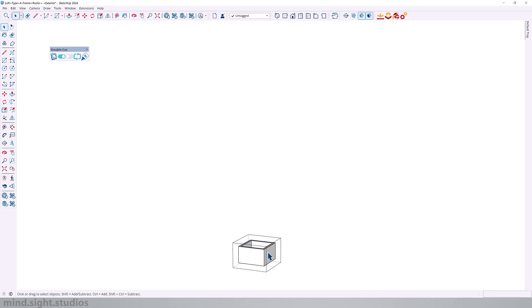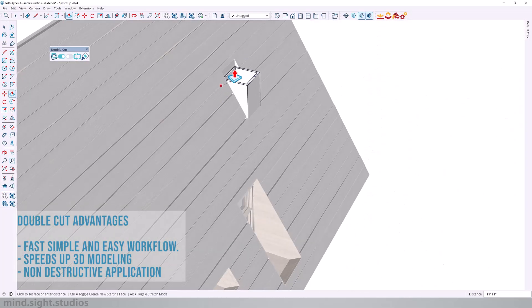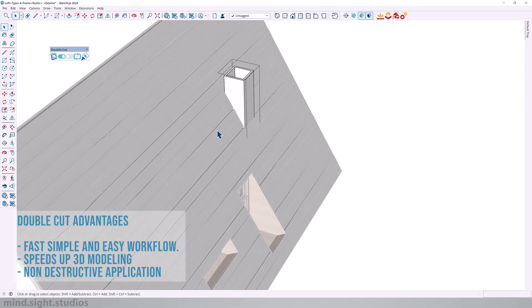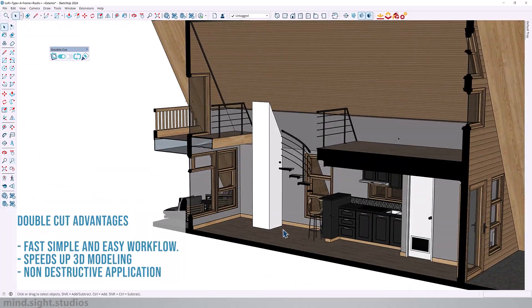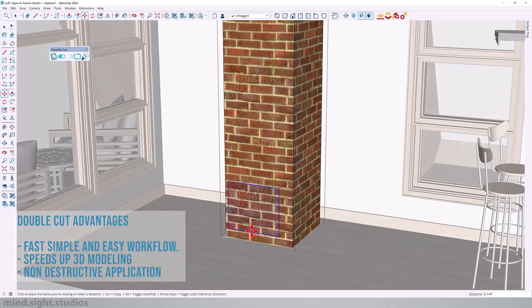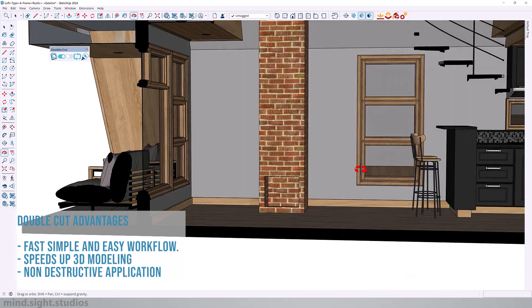And this is great non-destructive modeling since you don't have to go into the group itself and cut an opening into each individual object. So now I can extrude this up knowing that when I move this chimney, the cut will follow right along with it. So this is a great feature to have, a great way to model in SketchUp, and a great way to save time.